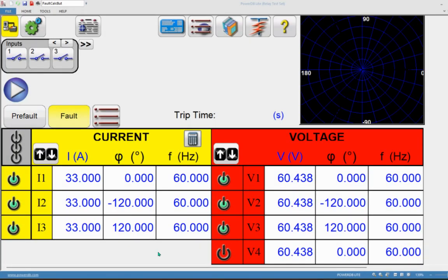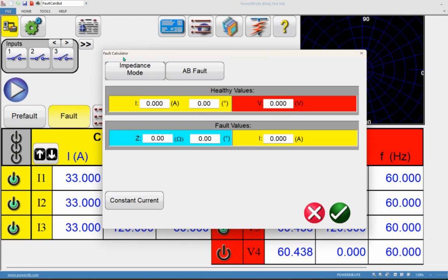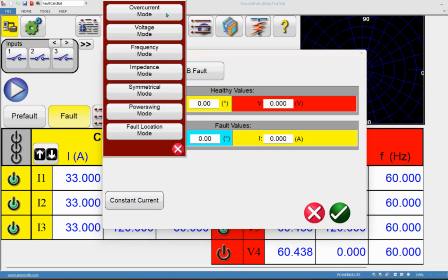Welcome to the All About Relay channel. In this video we will be seeing the symmetrical mode feature testing as well as the power swing mode testing using the manual screen. Like in the last series of videos, we are discussing about RTMS home screen features — one other feature being the fault calculator. We have seen multiple other features over the last five or six videos.